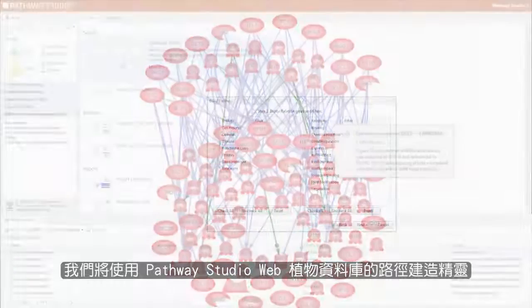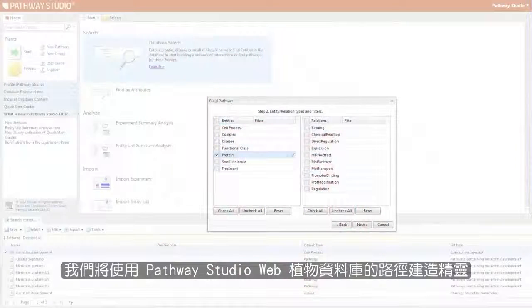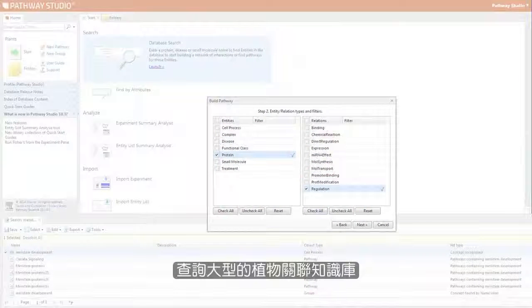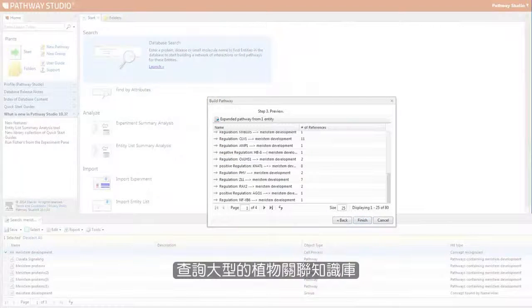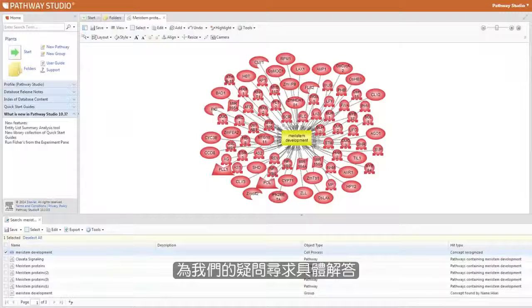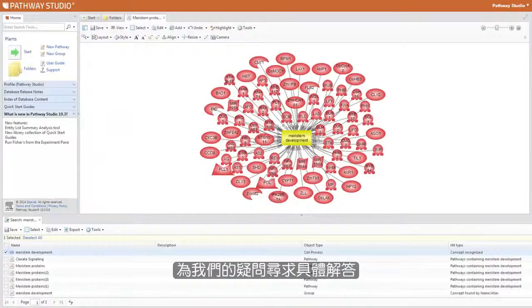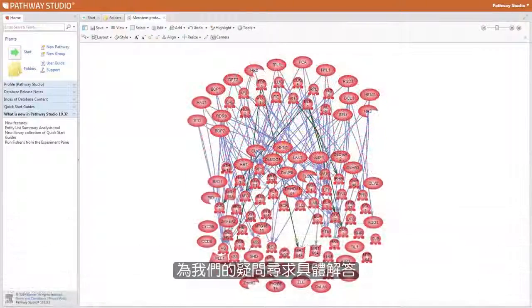We will use the Build Pathway Wizard in Pathway Studio Web Plant to query the large plant relationship knowledge base to find specific answers to our research questions.